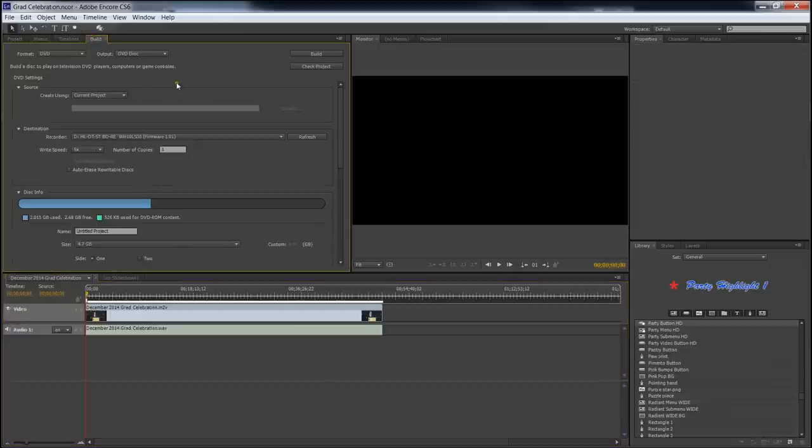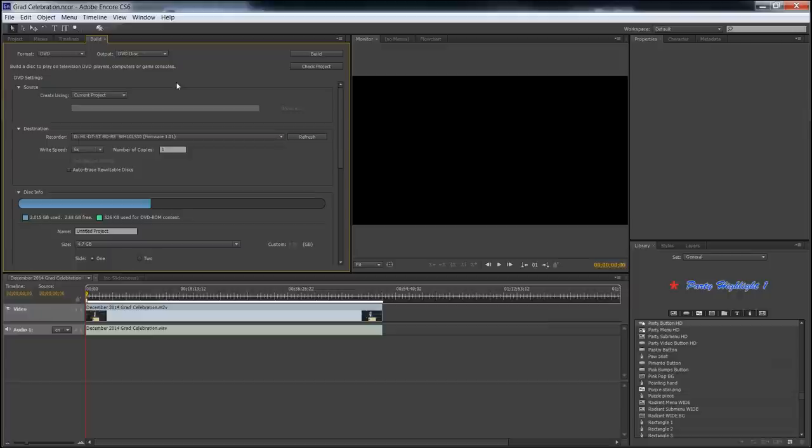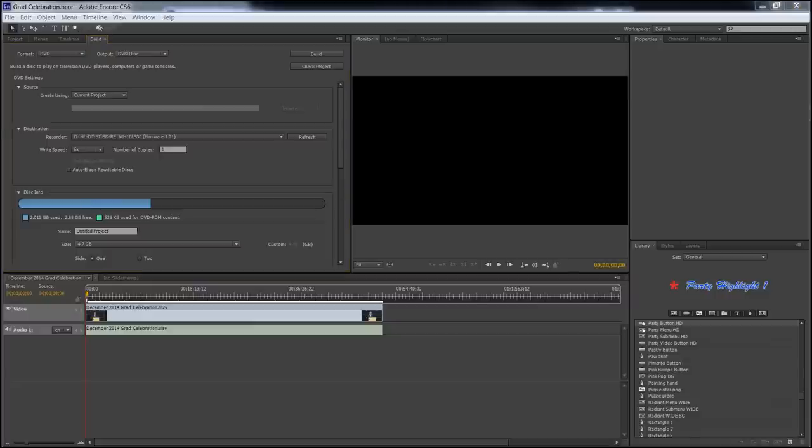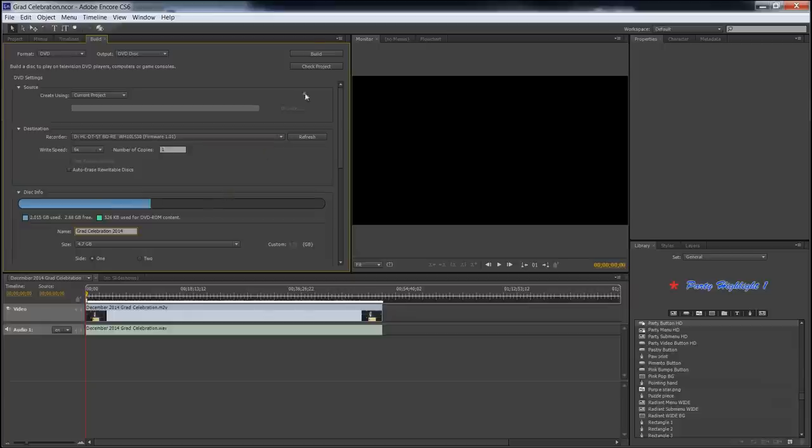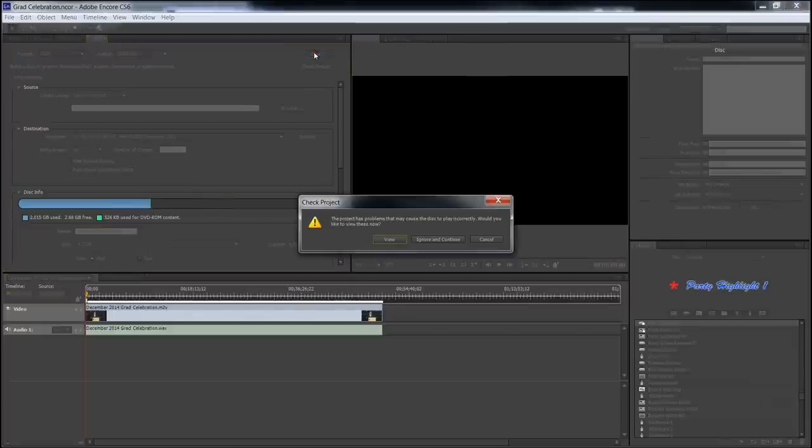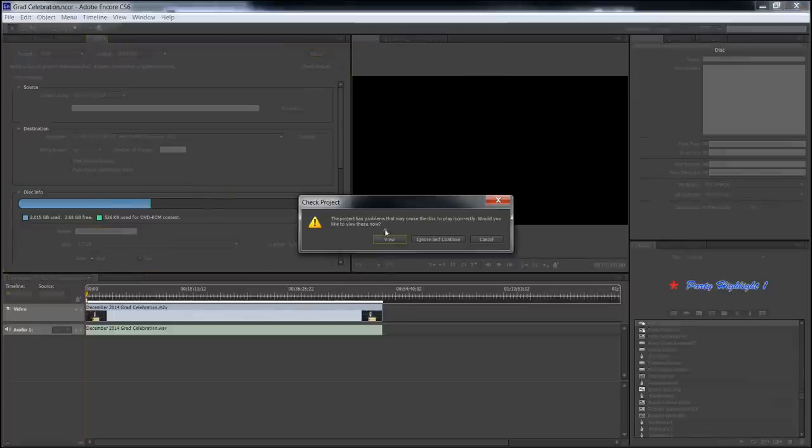So we're going to go to Build and insert a new DVD dash R, DVD plus R. Wait for it to mount the disk and then click Build and we'll be ready to go. It's going to burn the DVD and we're going to be all set. Let me show you how that works. OK. Now with the DVD mounted, we can go down here and name this if we want. I'm just going to call it Grad Celebration 2014. And you've seen that we're only using about half the space on this disk, not even. But all I have to do now is click Build.